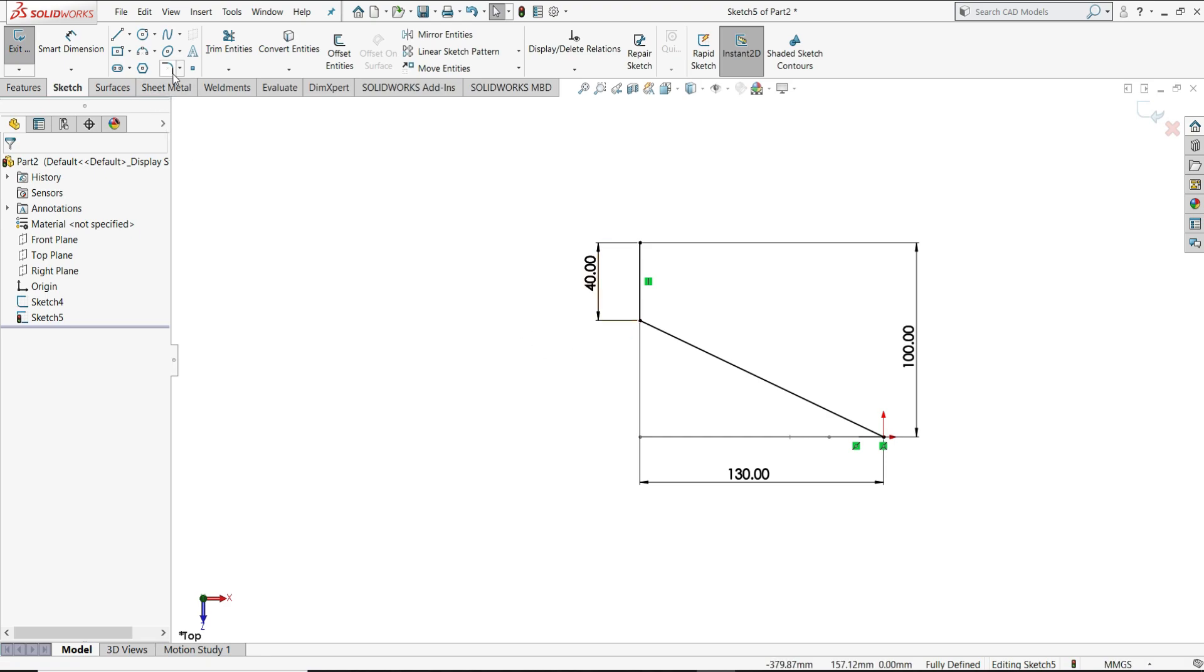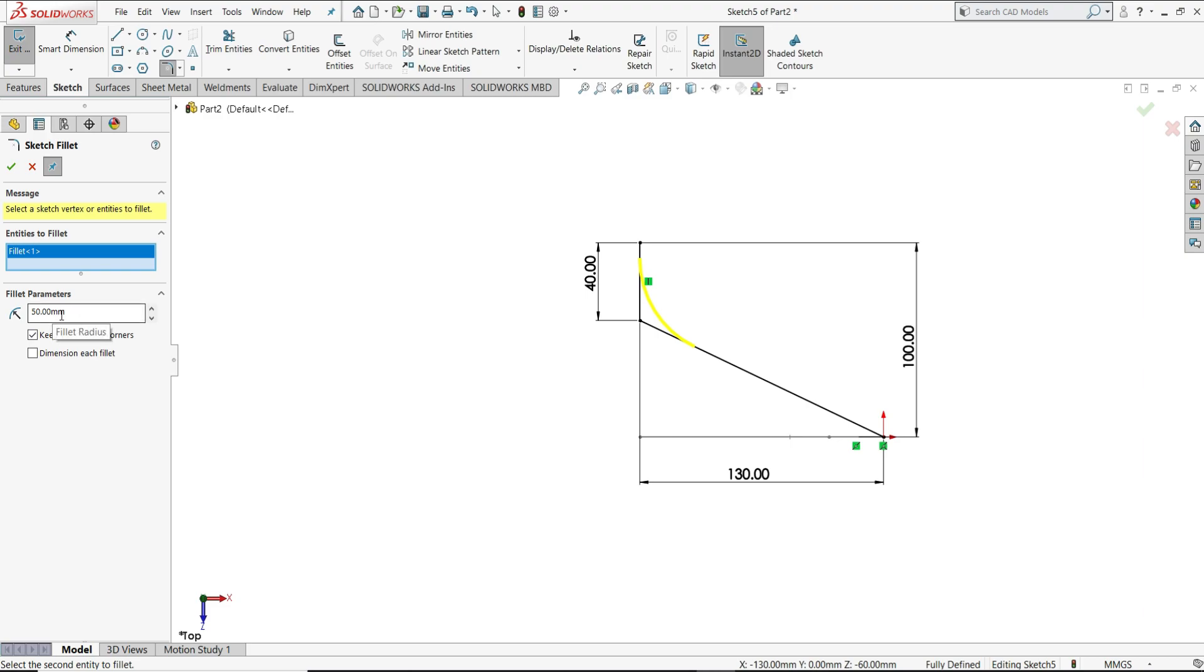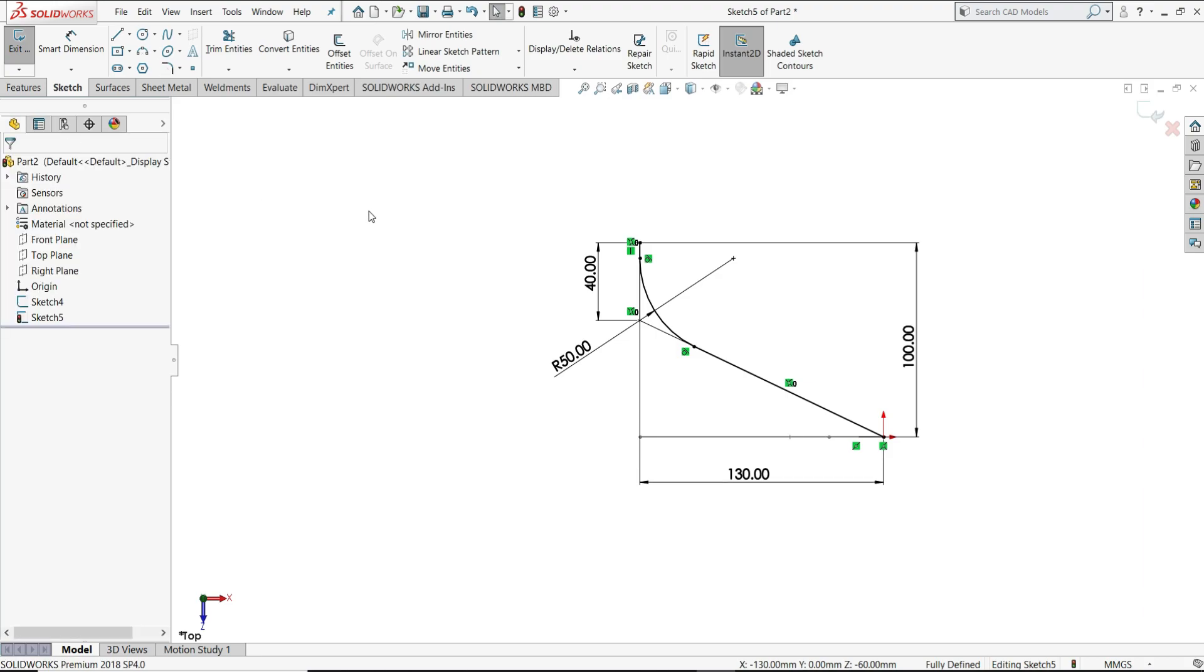Now assign sketch fillet, fillet this point. Same as it is we will keep here radius 50 mm. Close it. So now our sketch is ready, let's exit this.